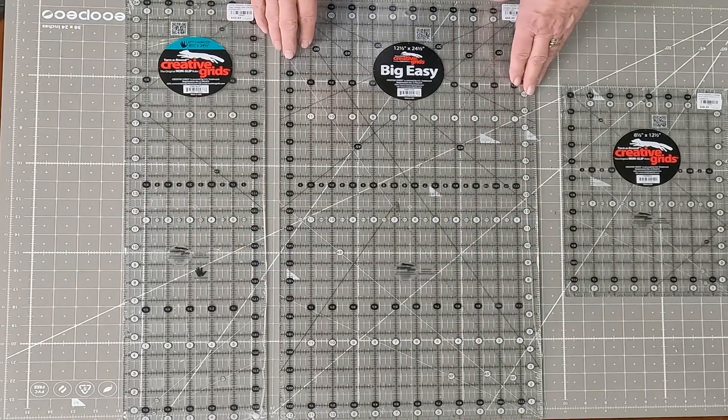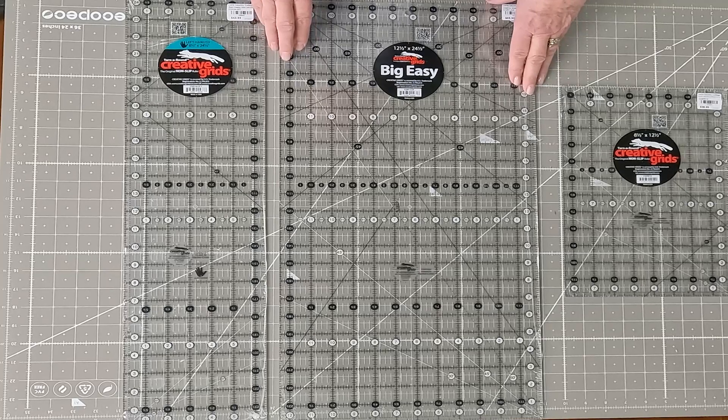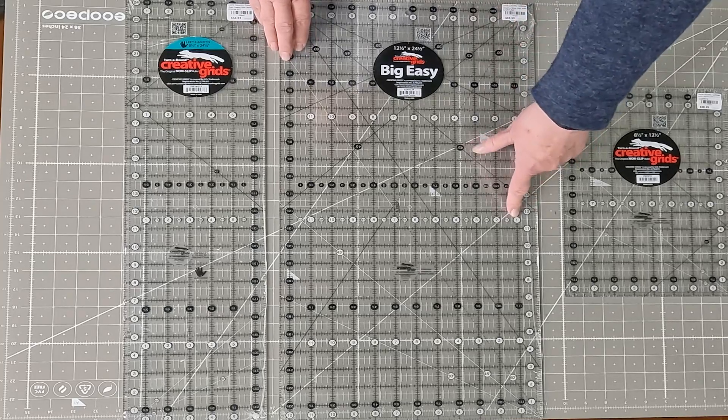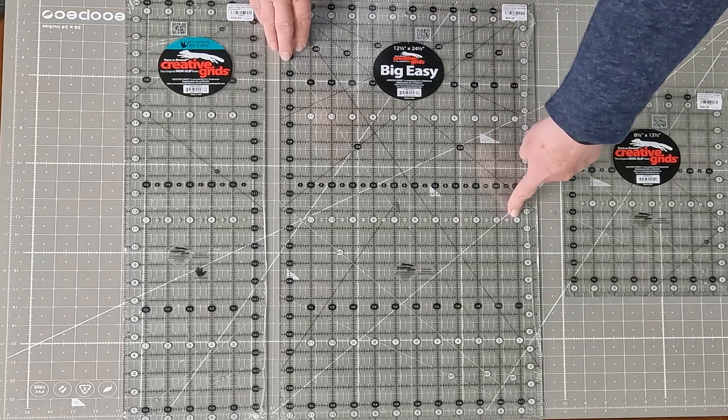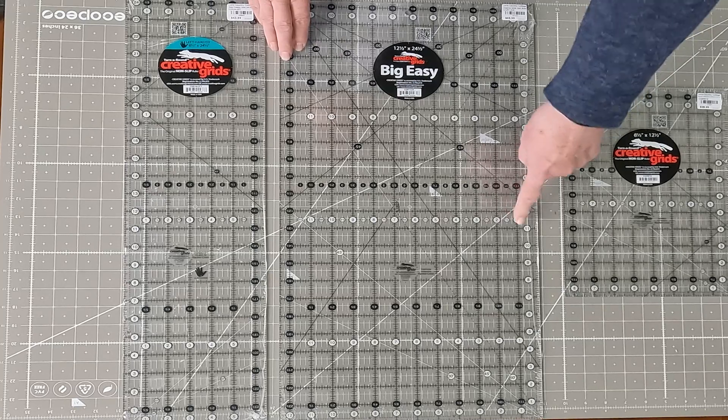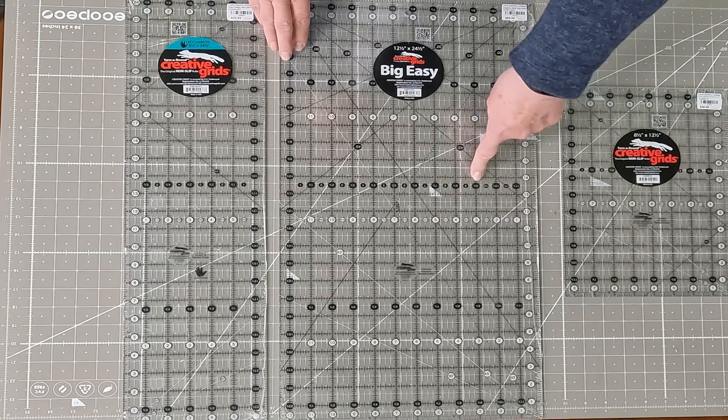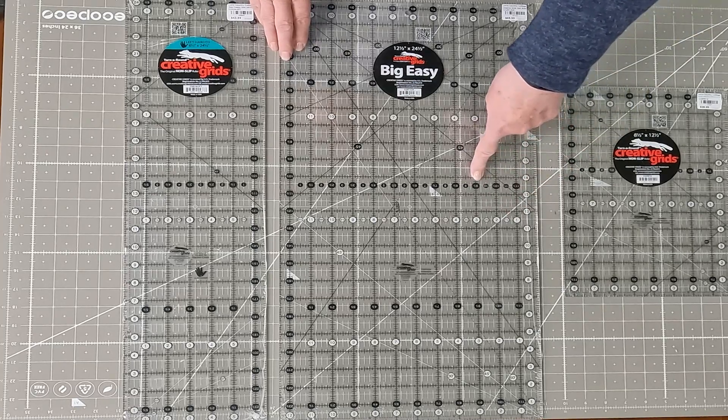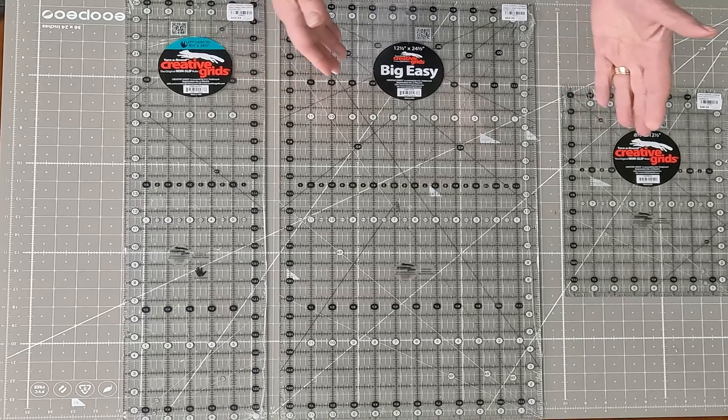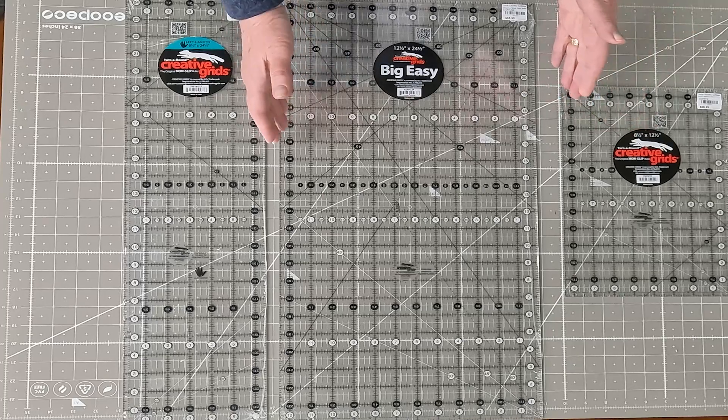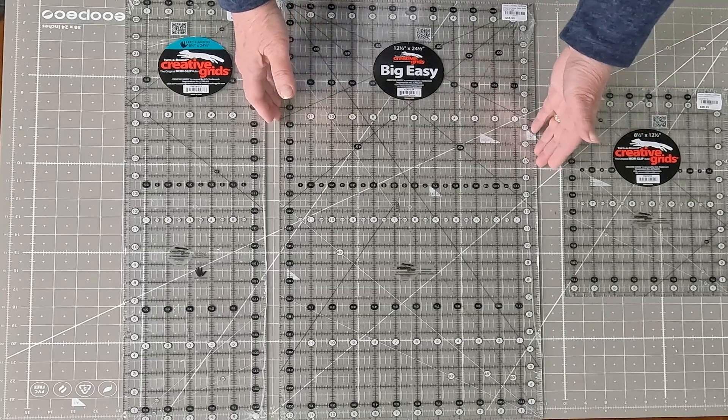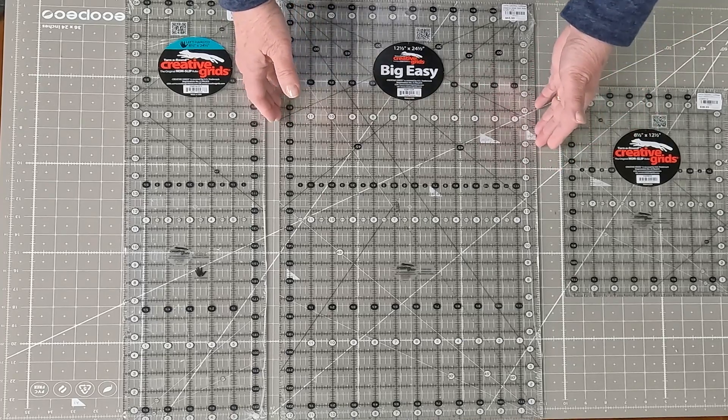And as usual, with all the Creative Grids rulers, they have white circles for the whole numbers and black circles for the half numbers. So that way you're not trying to remember, do I have it on my half inch side or my full inch side?